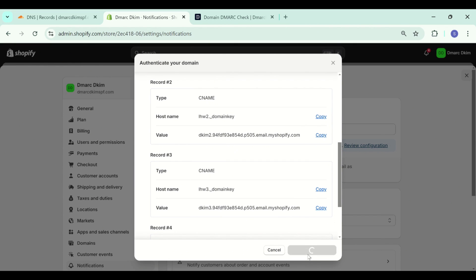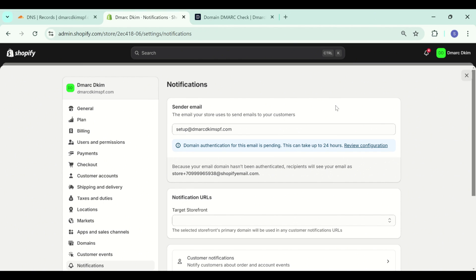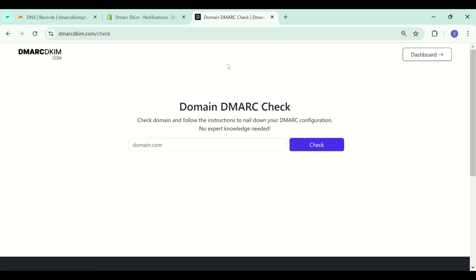In addition to the CNAME records, DMARC record is also very important for your email security and to build trust with the inbox providers like Google and Yahoo. If your DMARC record is not set, the inbox providers do not recognize you as a legitimate source and your emails are at risk of going to the spam folder.